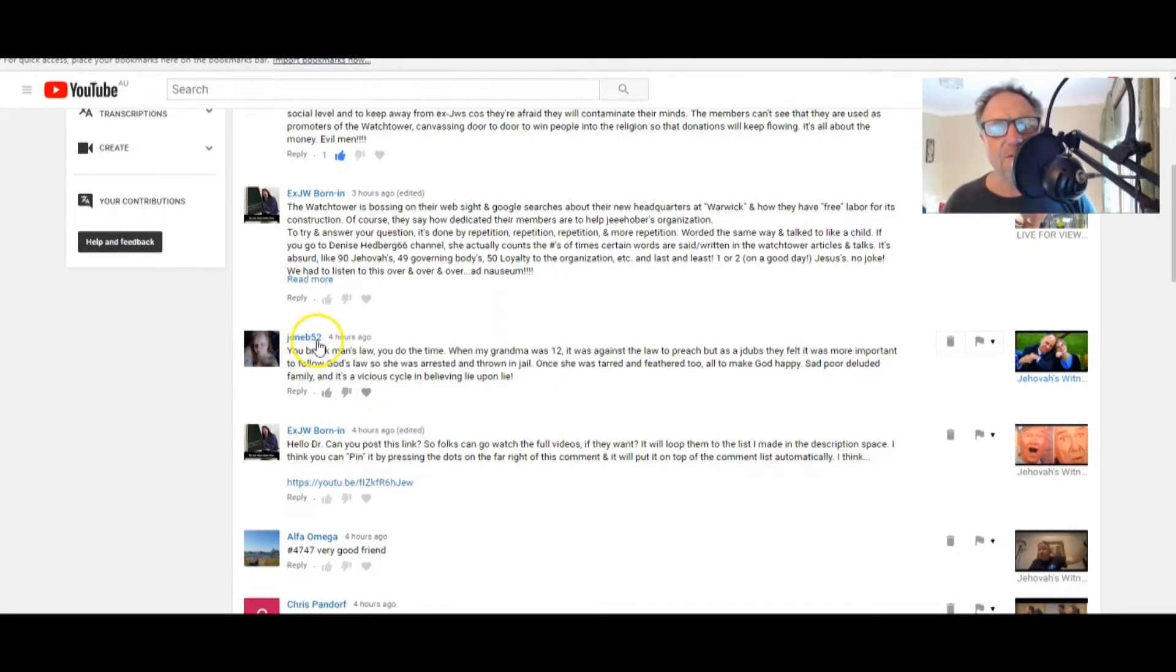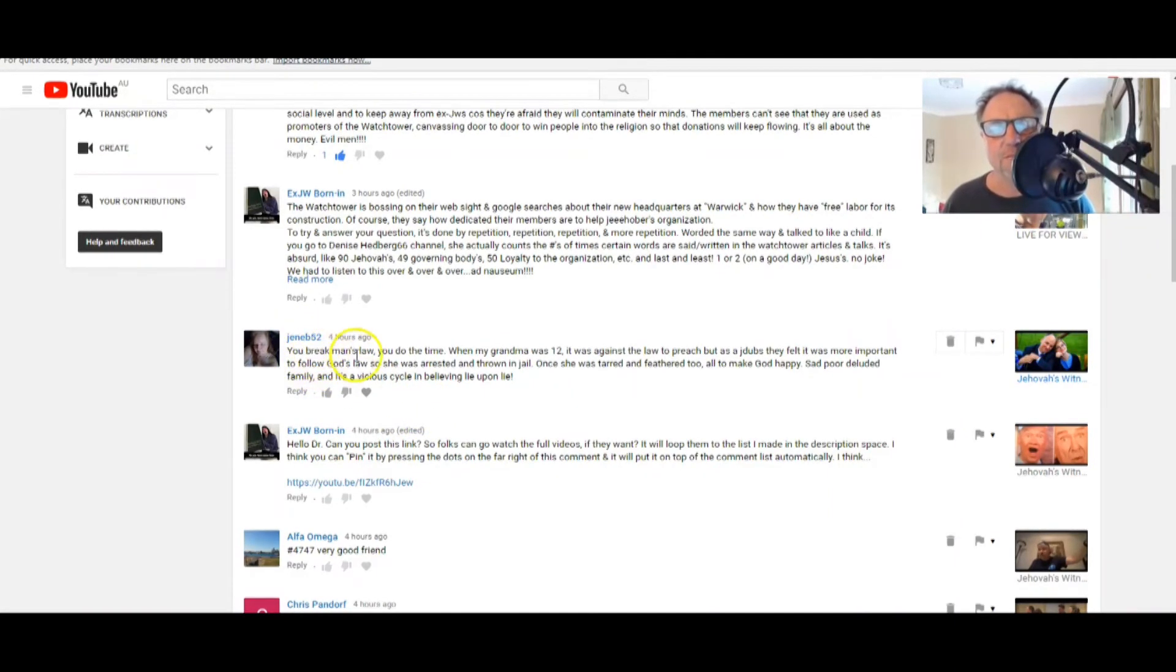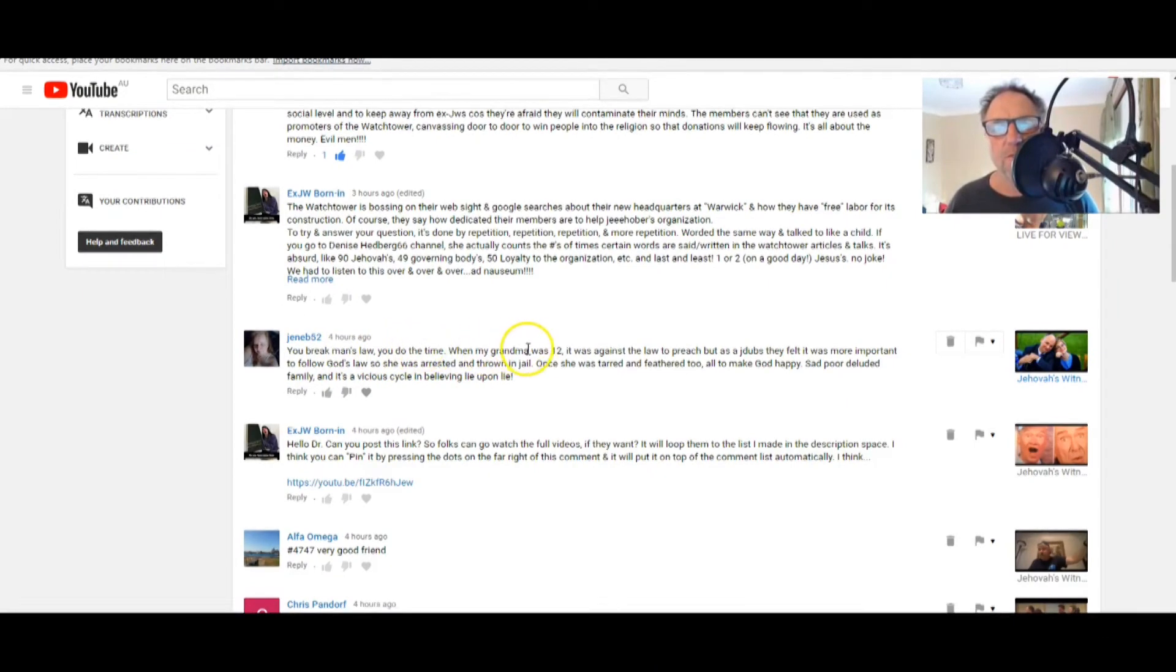If you want to make it a bit easier for yourself, let me just pin on it again. I'll just pause that. It's called Jehovah's Witnesses are not such nice people, star, XJW Born In. And do subscribe to his channel if you haven't already. He's been into the Jehovah's Witnesses very deeply, very, very deeply.